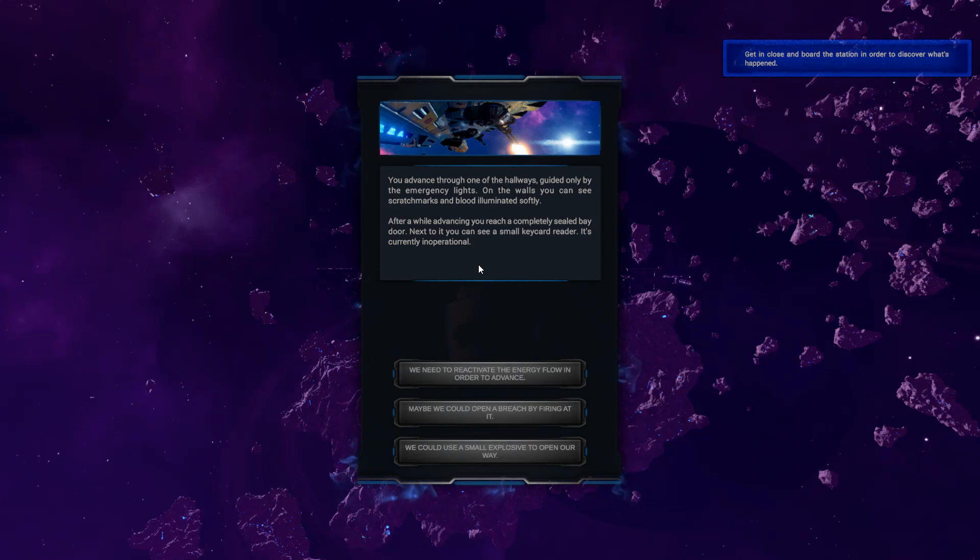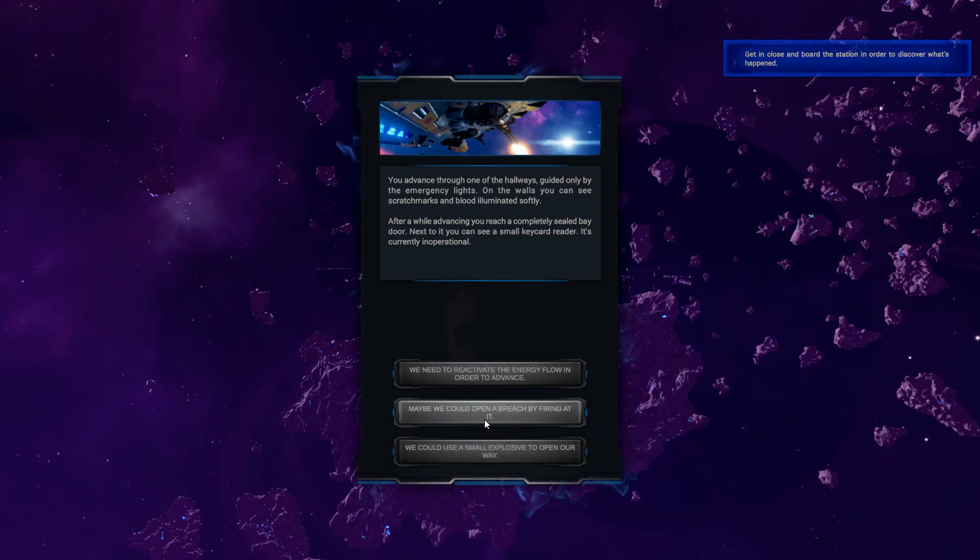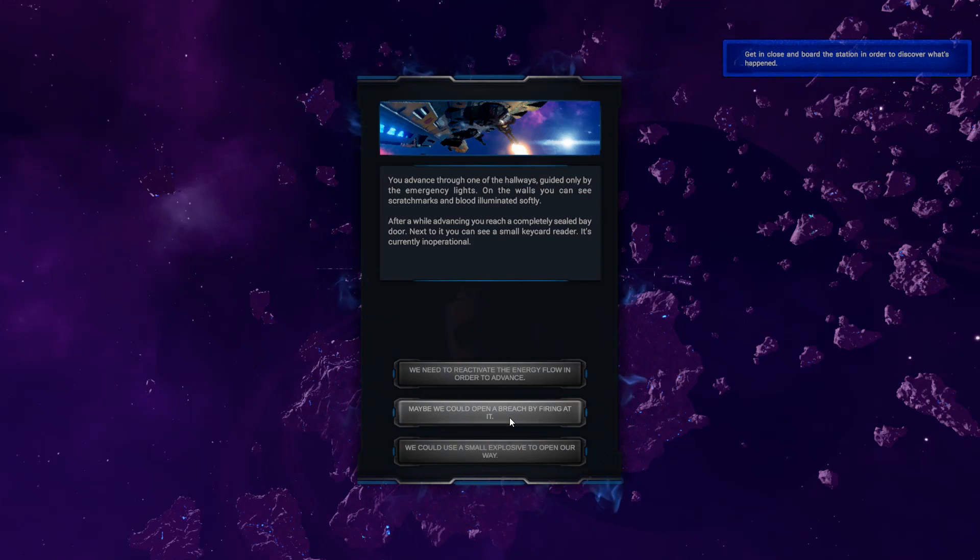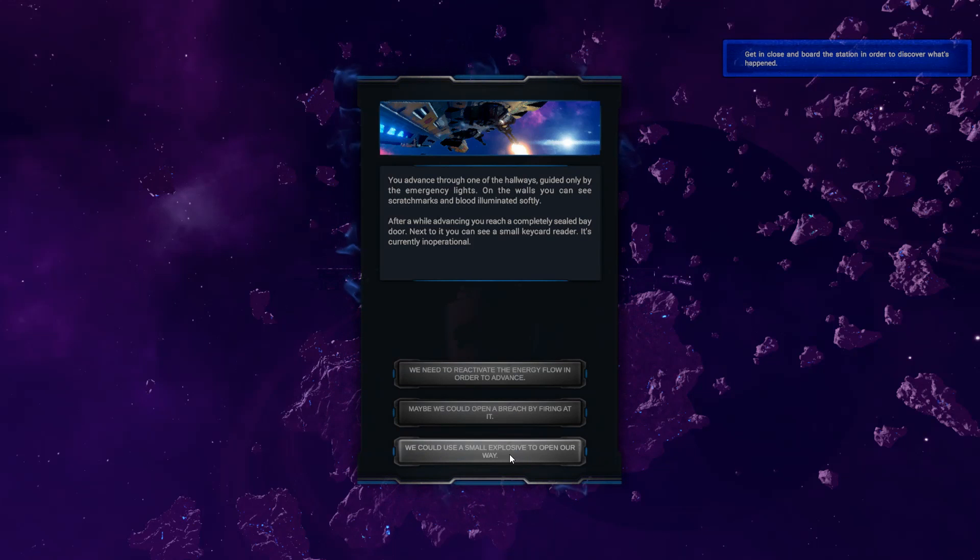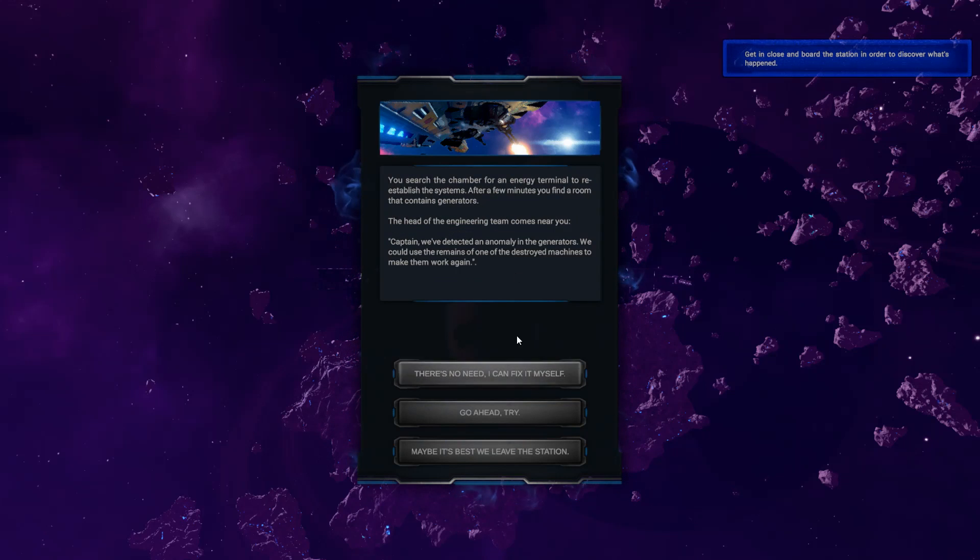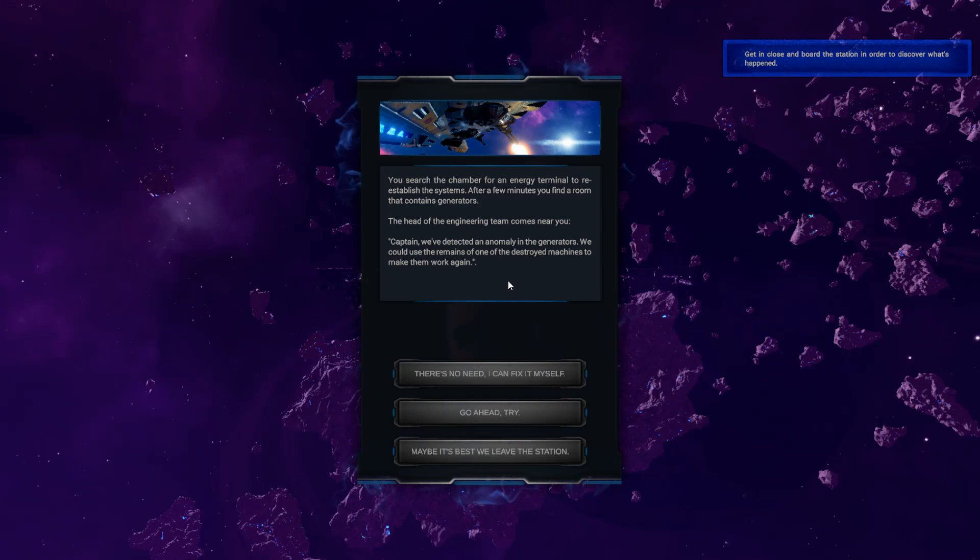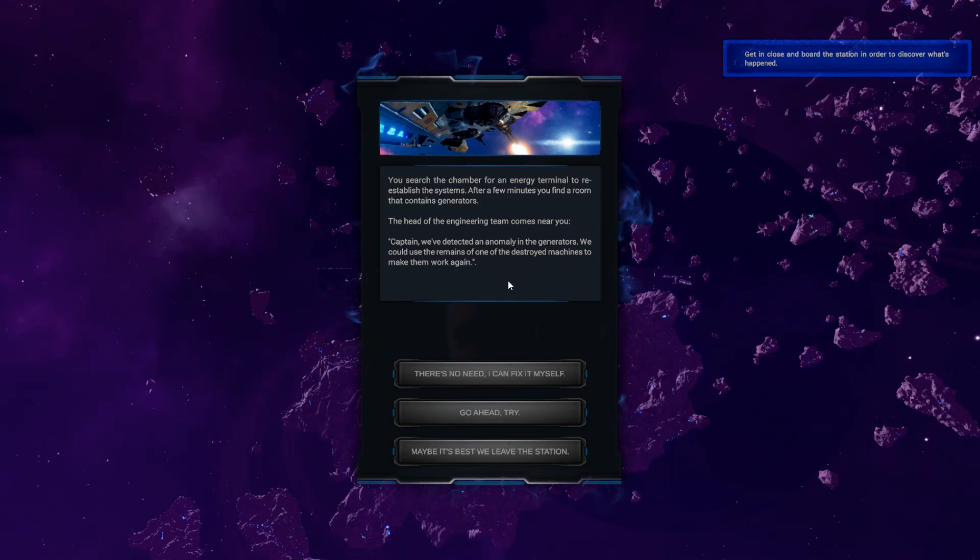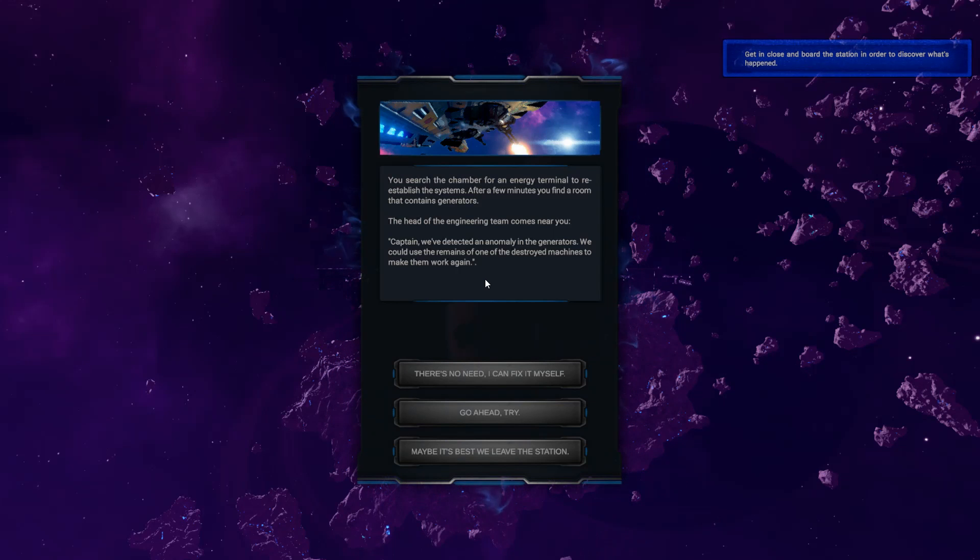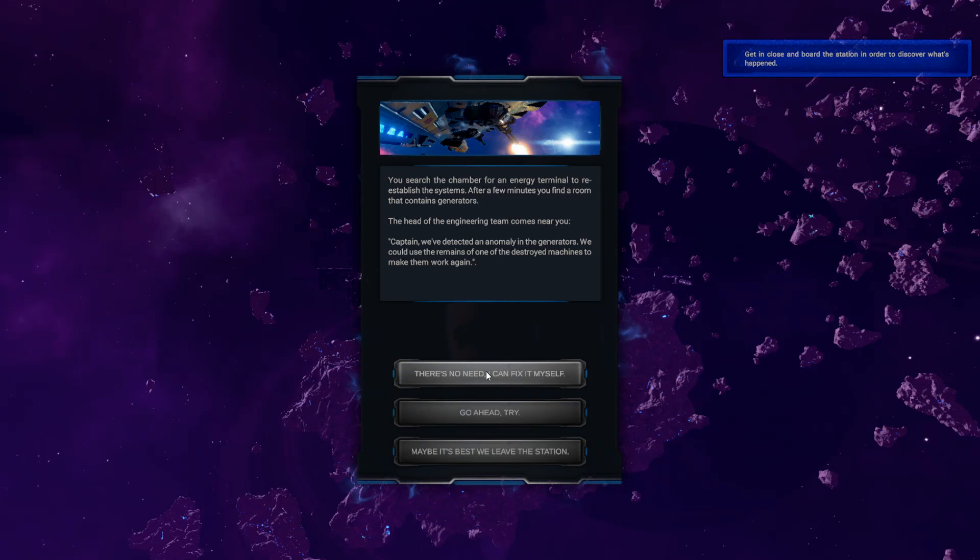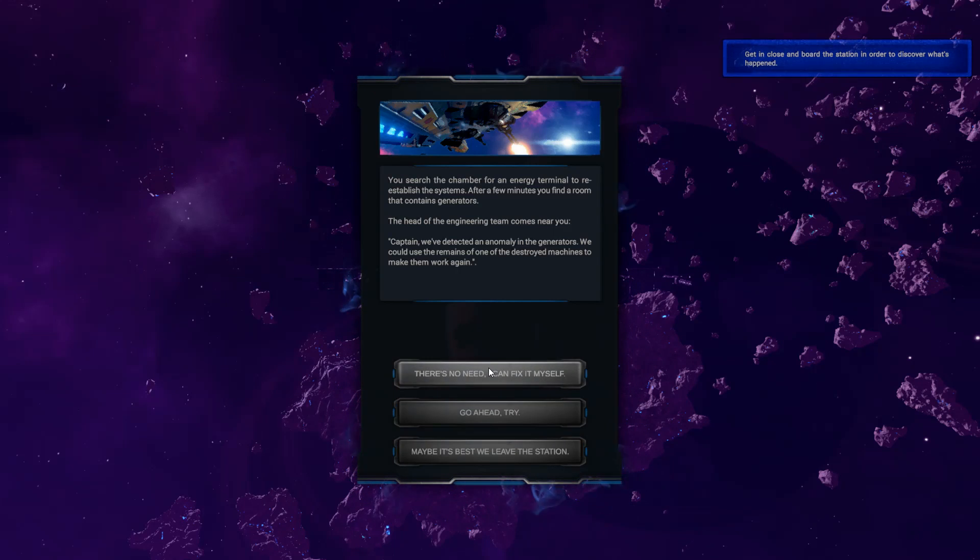Next to it, you can see a small key card reader. It's currently inoperational. So can I use my card? We need to reactivate the energy flow in order to advance. Maybe we could open a breach by firing at it. No. We could use a small explosive to open our way. Let's reactivate the energy flow. You search the chamber for an energy terminal to re-establish the systems. After a few minutes, you find a room that contains generators. The head of the engineering team comes near you. Captain, we've detected an anomaly in the generators. We could use the remains of one of the destroyed machines to make them work again.